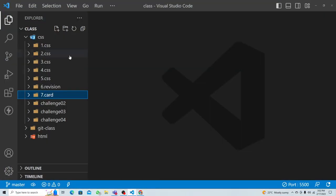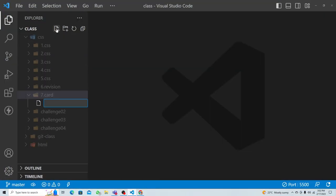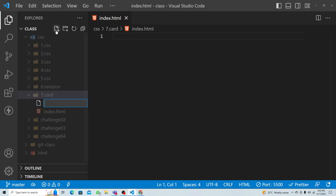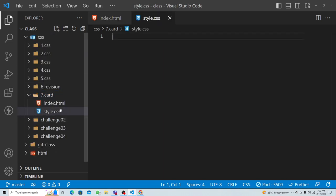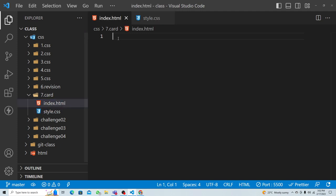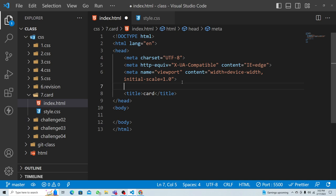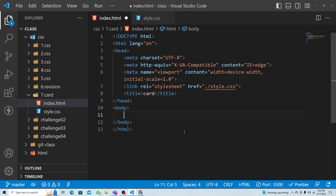Now I'll add index.html and style.css. In the index file, get the basic template and call it 'card', then link the CSS file as dot-slash style.css.